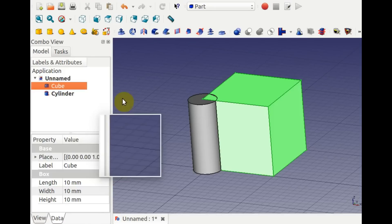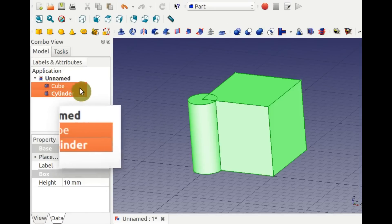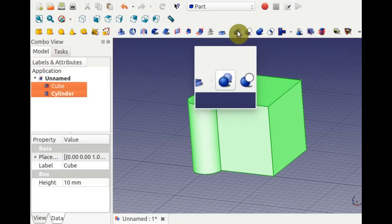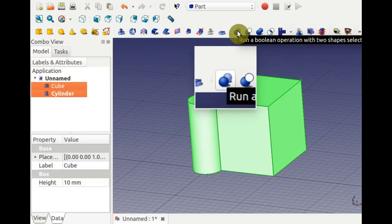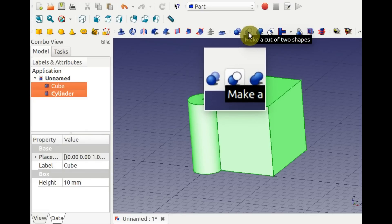You can use Boolean operations on solids: add, subtract, and intersect shapes. Select two objects first, then choose the operation.